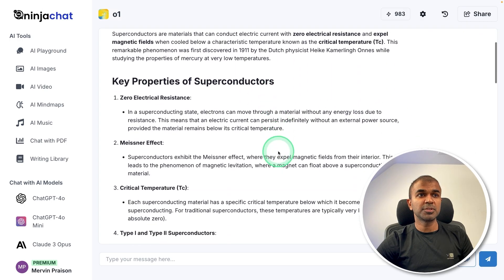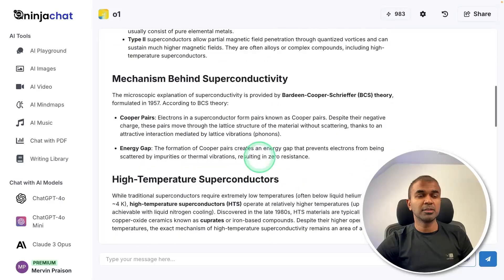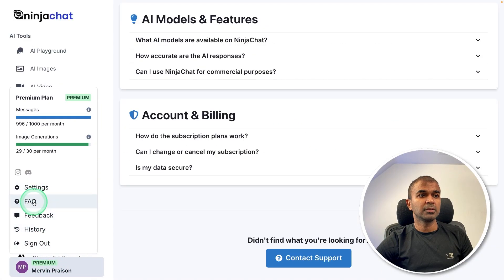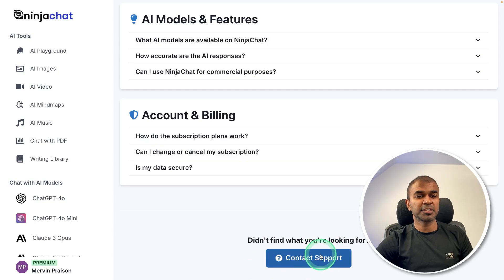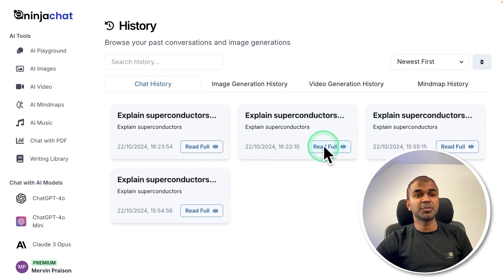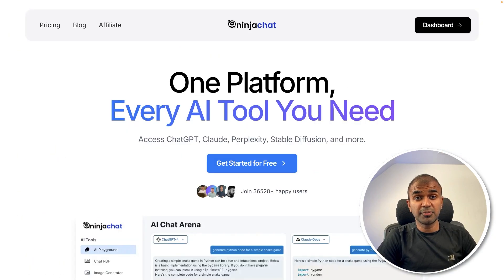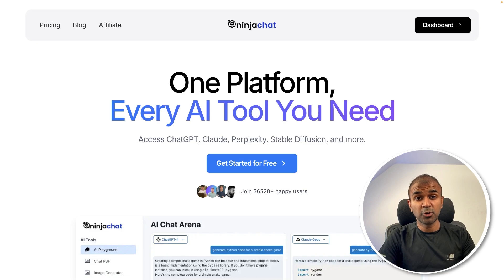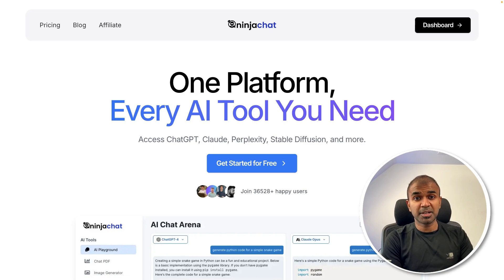If you need any help, you can go to the support section — there's an FAQ and you can contact support. If you want to browse your previous conversation history, click on History and you should be able to see all your conversations. This is a quick review of this tool. Do let me know in the comments what you think. I'll create more videos similar to this, so stay tuned. I hope you liked this video — do like, share, and subscribe, and thanks for watching.